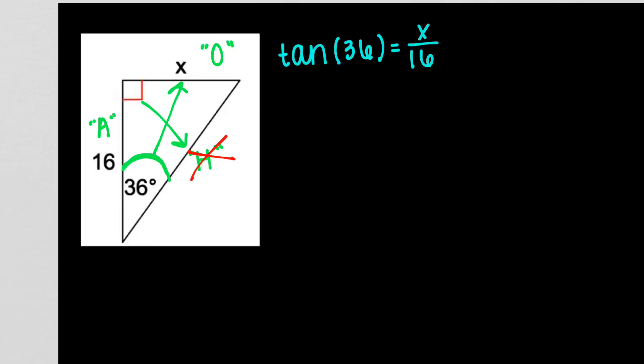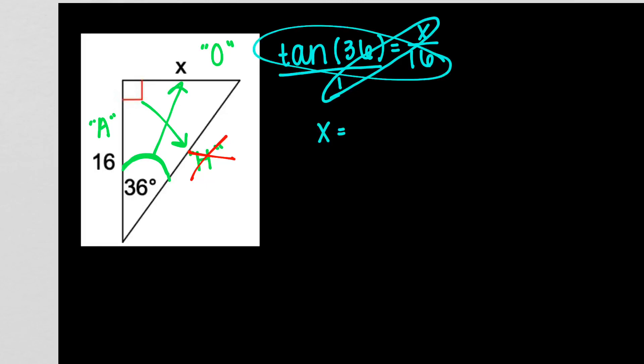I have it set up. I can now start to cross multiply. Put the left side over 1. When I do that, X times 1 gives me X, and that's equal to 16 tangent of 36. And you are done.